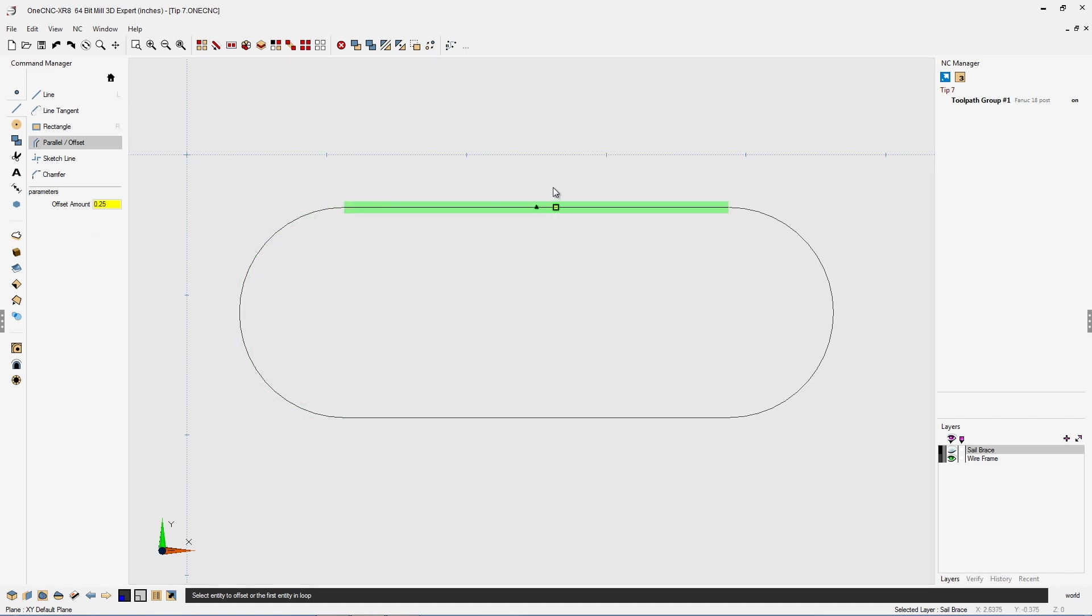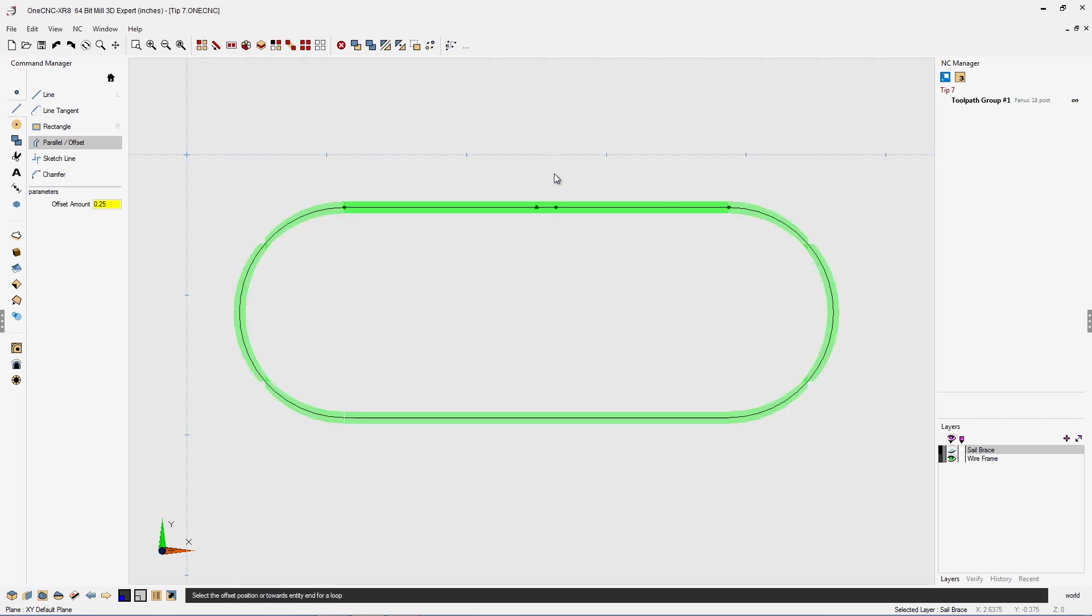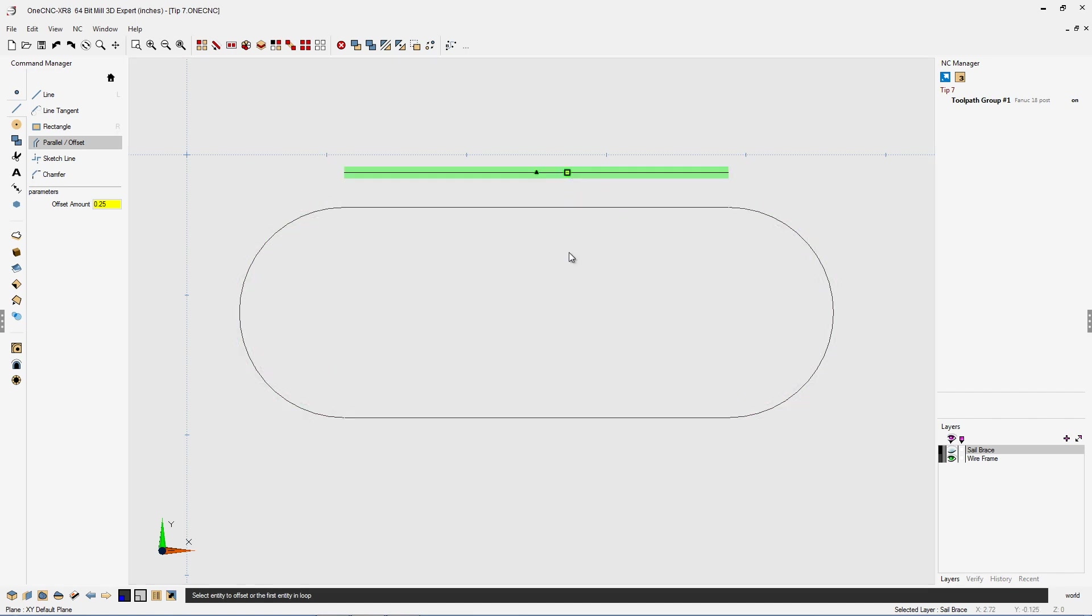If I take my cursor and just left-hand mouse click one time, I'm now offsetting that line to either side just by moving the mouse. And if I want to create that line, I can left-hand mouse click.